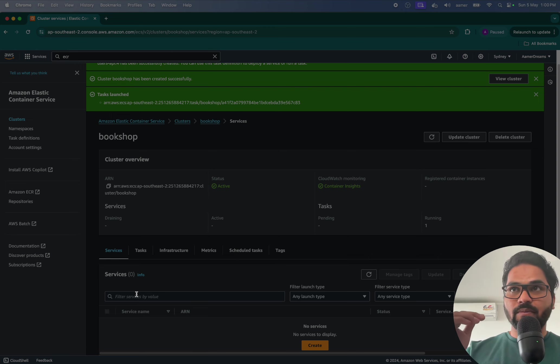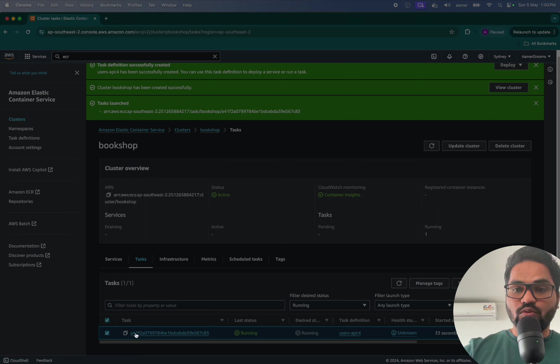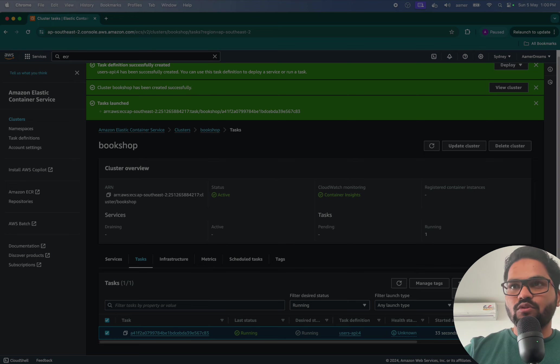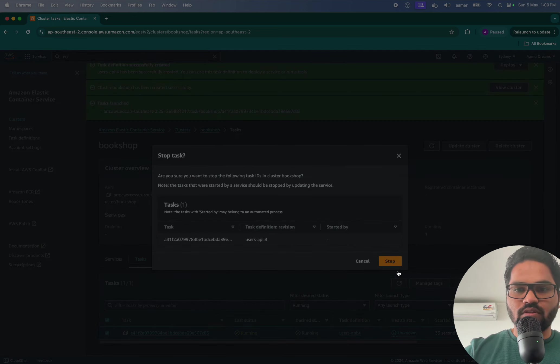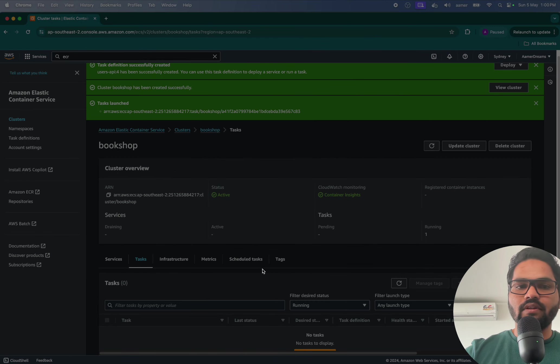So hey guys, please do delete whatever you are creating because it might charge you a lot. But that is fine, it won't charge you a lot, like two USD dollars or something like that. So just as soon as you stop it, it will delete everything. See, this one.